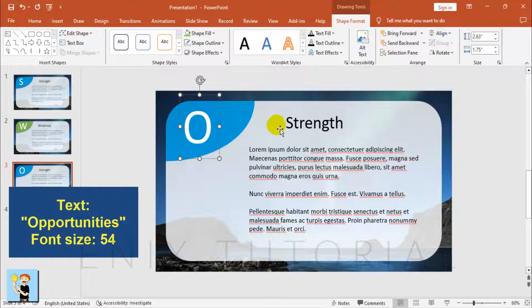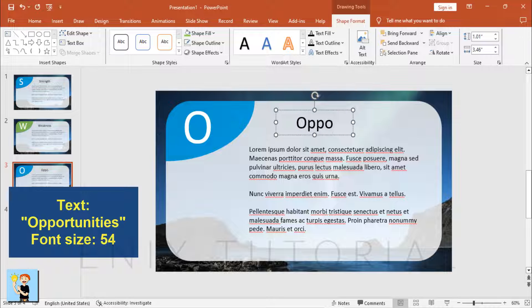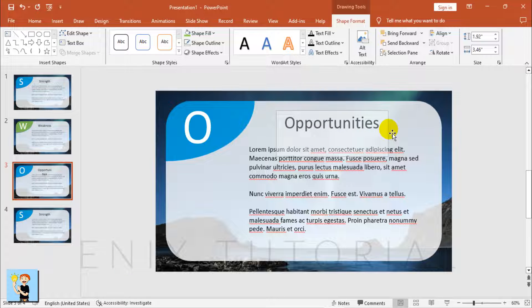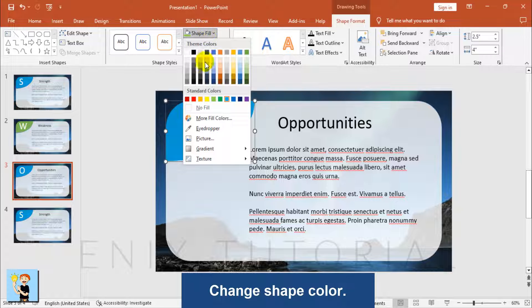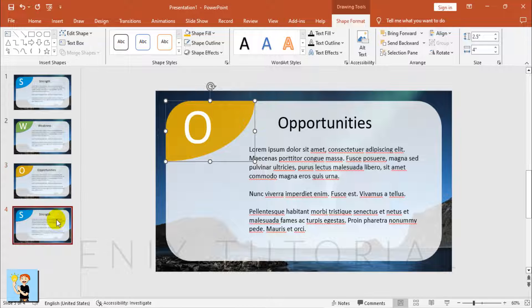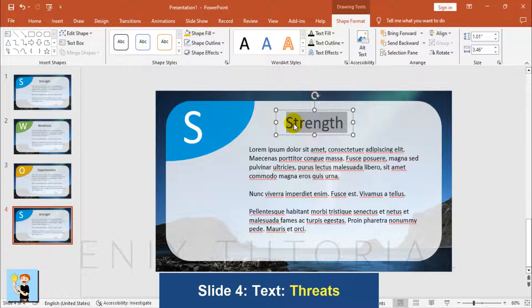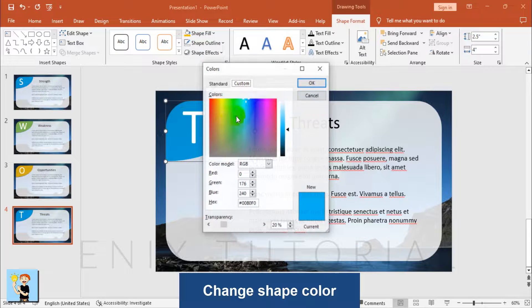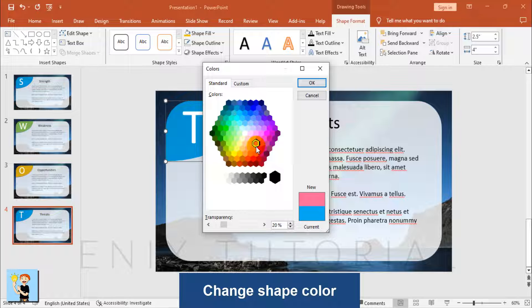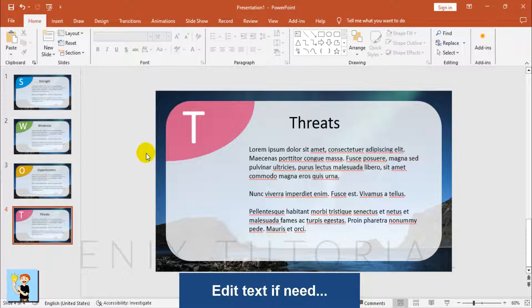Add text for Opportunities with font size 54, change the shape color. Then change the text from S to T for Threats, change the shape color, and edit the text content as needed.